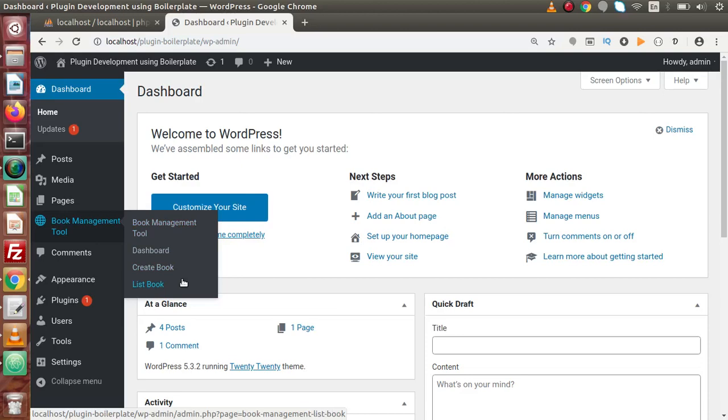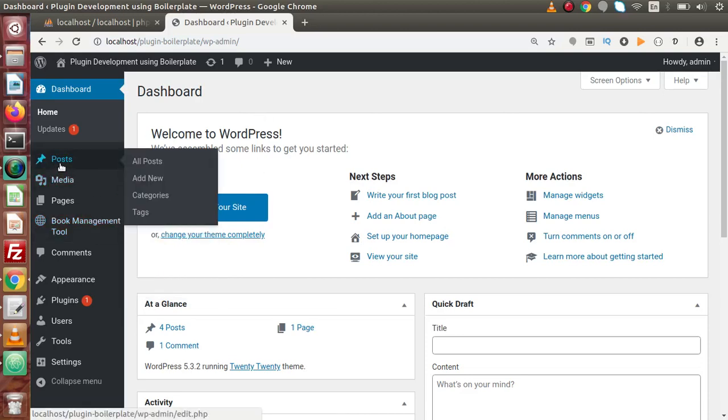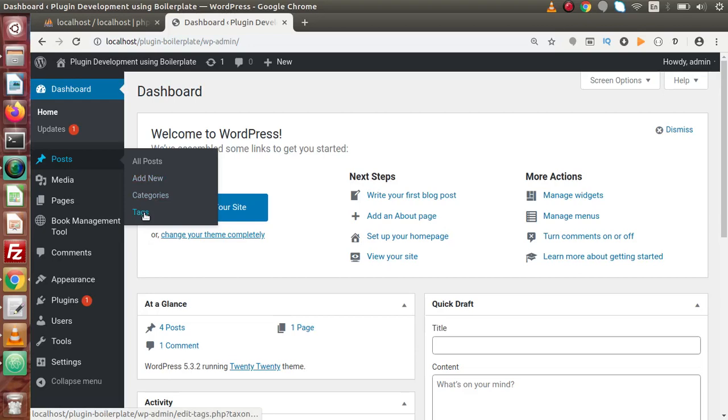To clearly understand, let's click on post. Inside this post, this is the menu item and we have 4 sub-menus: all post, add new, categories and tags.